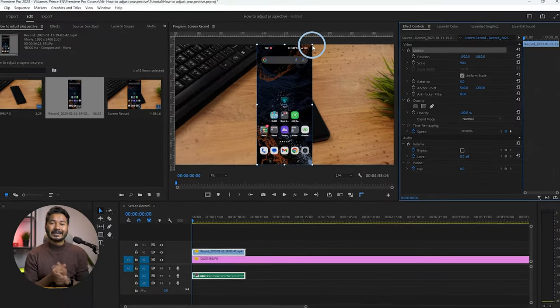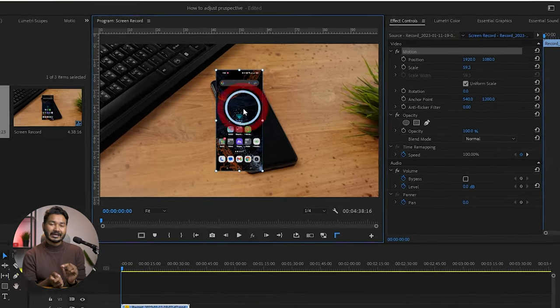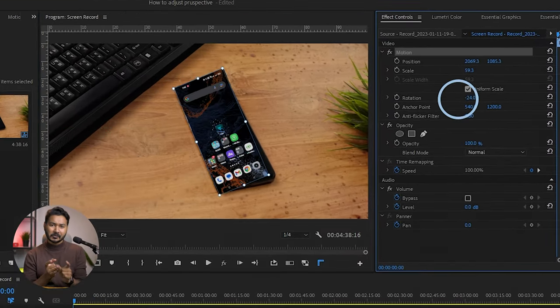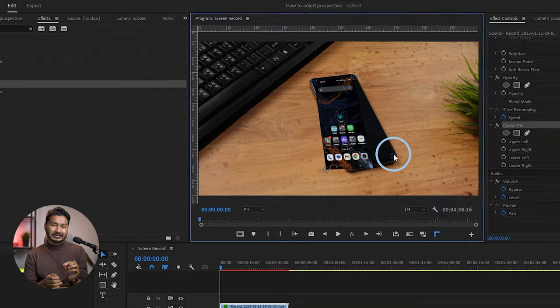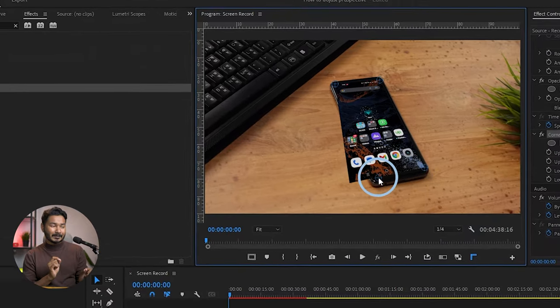We all know how to adjust the scale and position, but do you know how you can adjust the scale and position while maintaining the perspective of any photo or video in Adobe Premiere Pro? Let's find out how we can do that, but first let's see what we're going to make after finishing this tutorial.